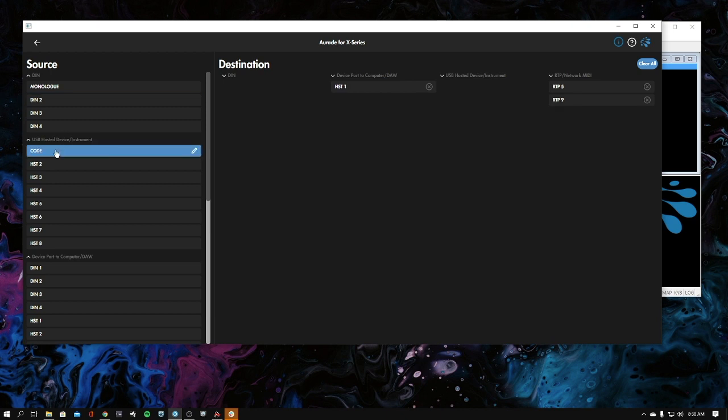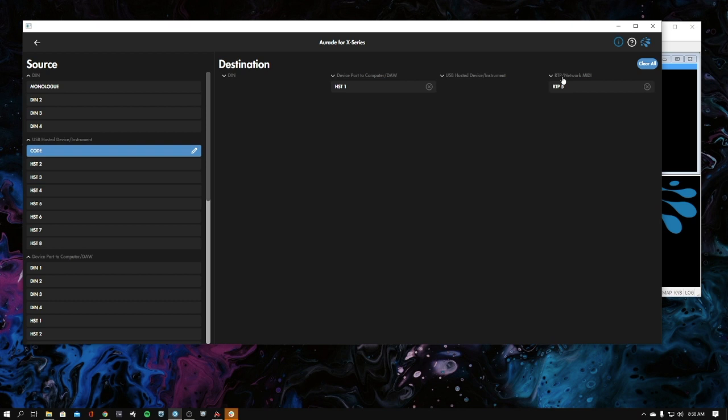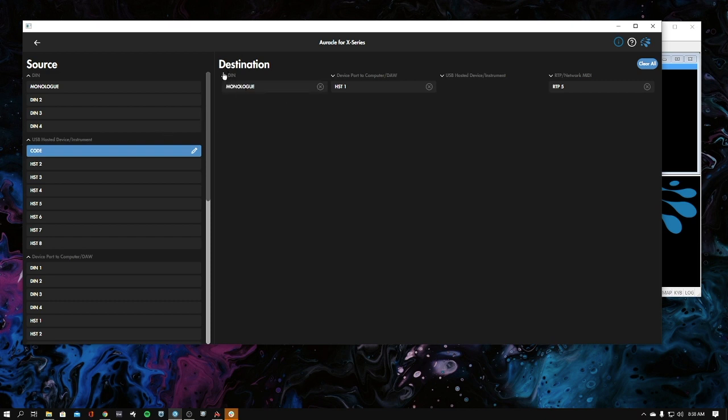Here's the Code, and this is the default routing for it right here. But what we want to do is we can leave these because they're not important. We're not really going to the computer, so we don't have to worry about these. But for the din, now we're going to want to add Monologue.